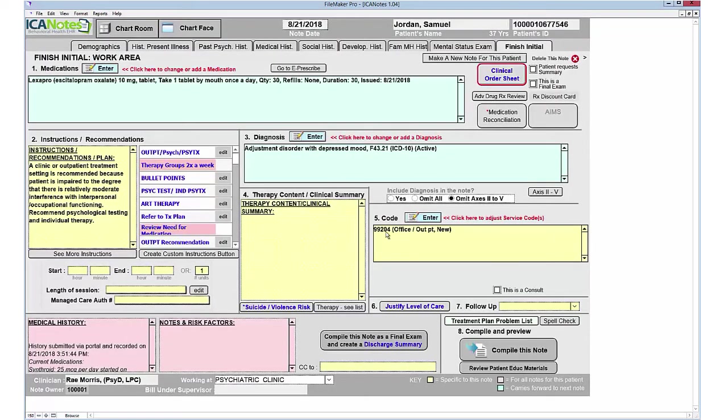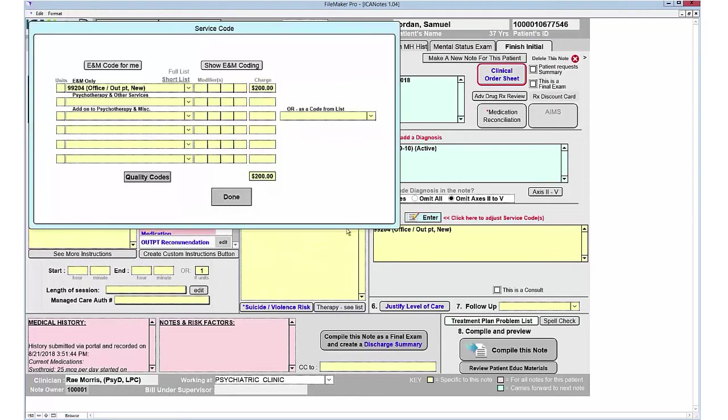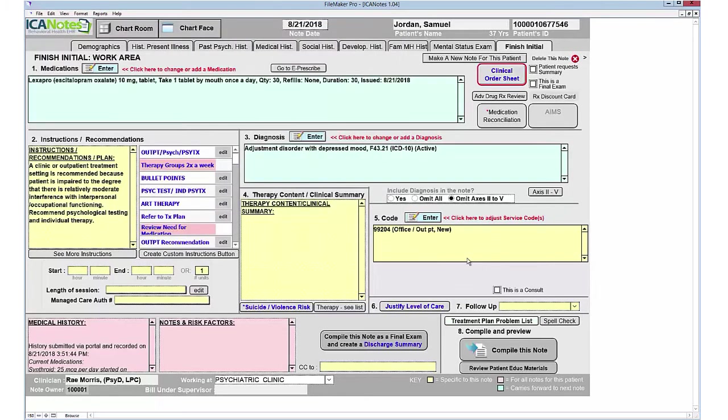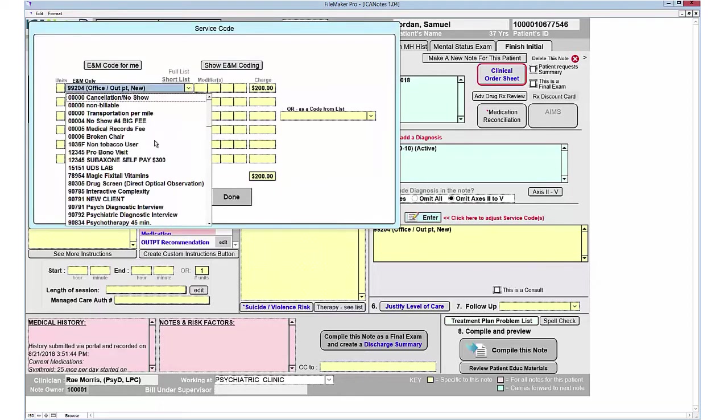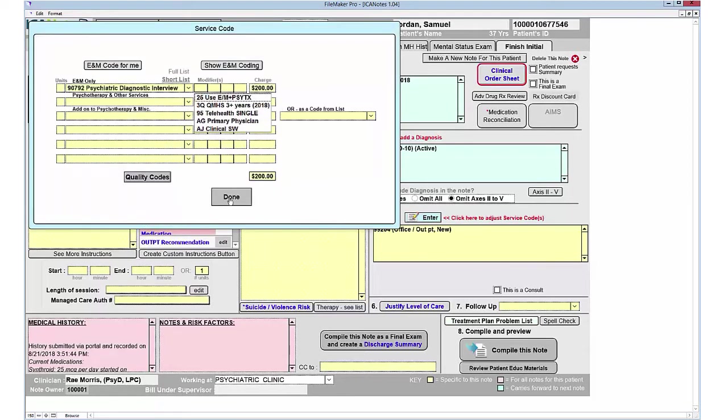The E&M code function here has given me a 99204. If you'd like to review this information further, there is a Show E&M Code function where you can see the matrix and what you need to get the code or how you got that code. Click Done when done, or if you'd like to change that code, there's a drop-down menu you can select differently.